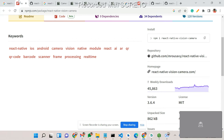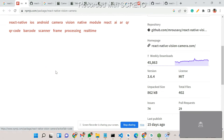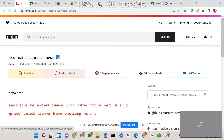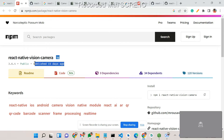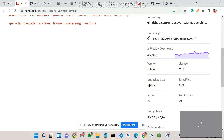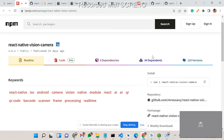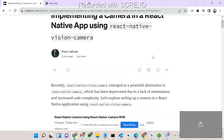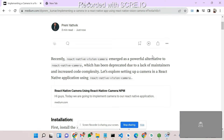React Native Vision Camera was published just 15 days ago, on November 9th, 2023. The size is under 800 KB and the weekly download count is 45,000. It comes with a lot of advanced features, and today we are going to see how we can take pictures using this library.